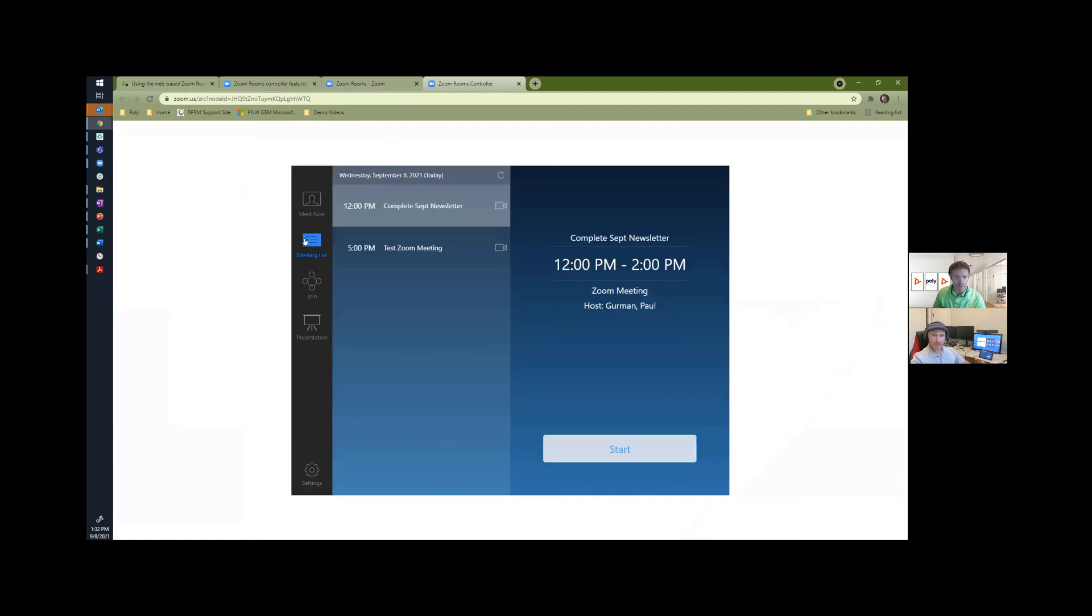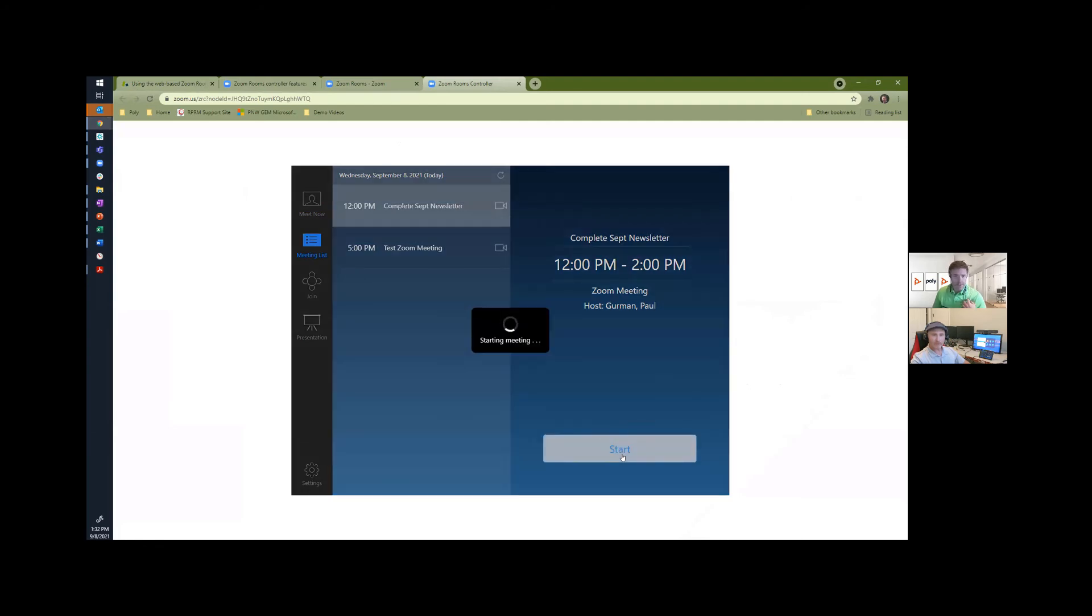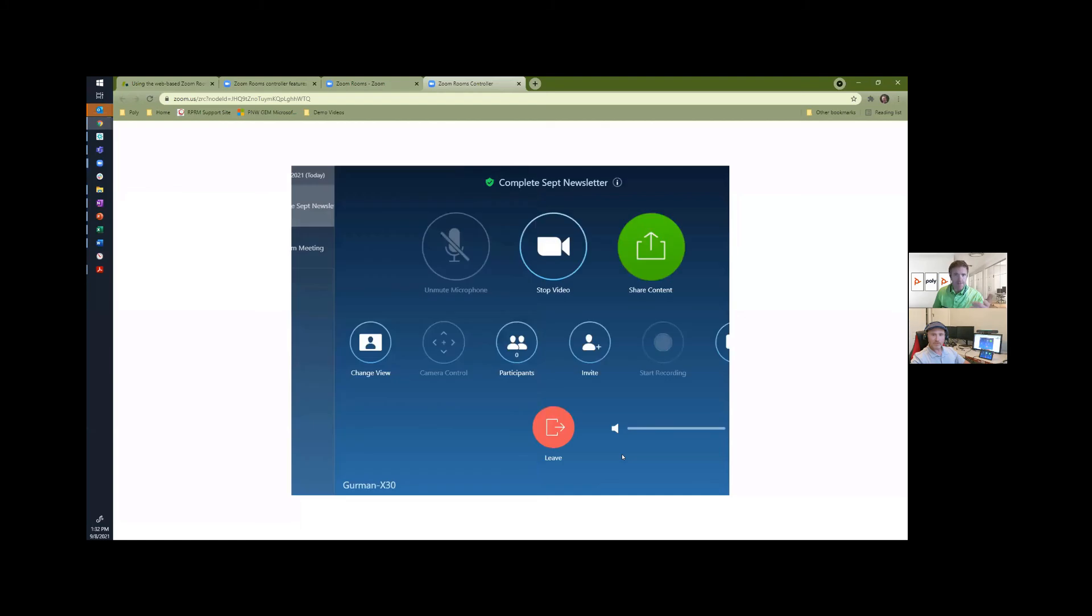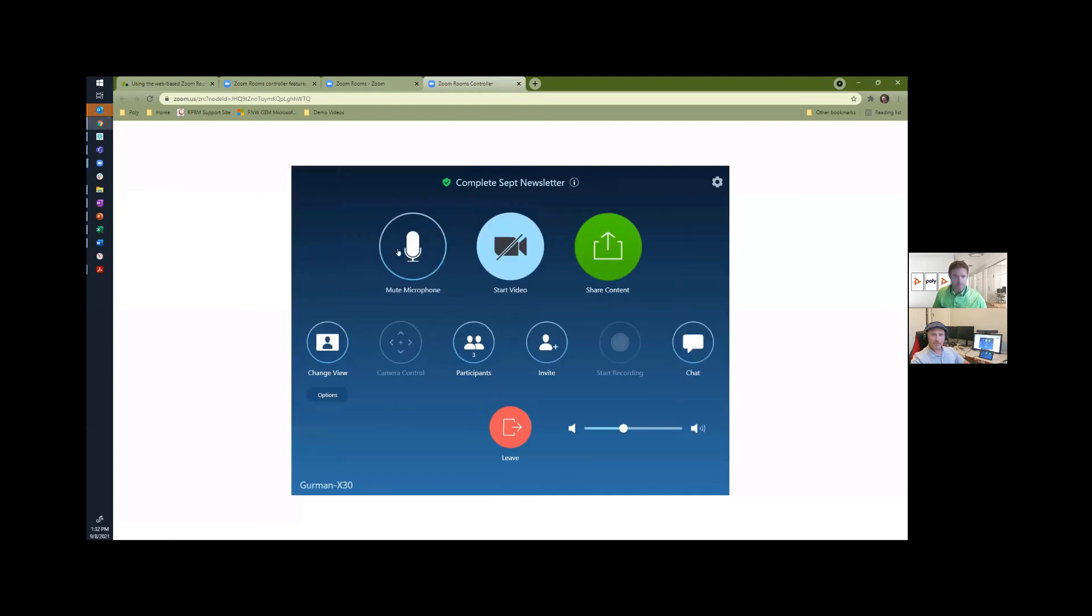So without Paul having to do anything, I can select the meeting. Paul, this is the complete September newsletter meeting, right? That's the one. Okay, so I'm just going to click start. And it's selecting start as if I were in the room.